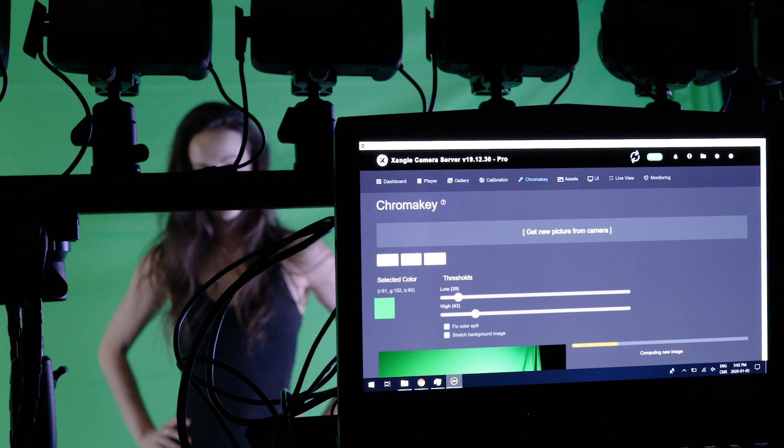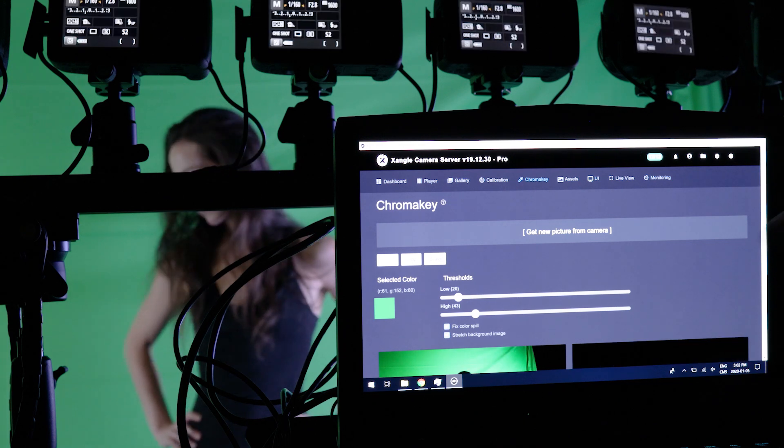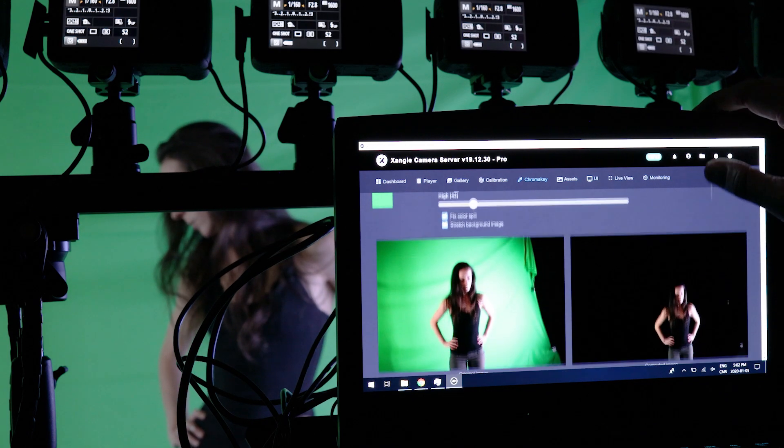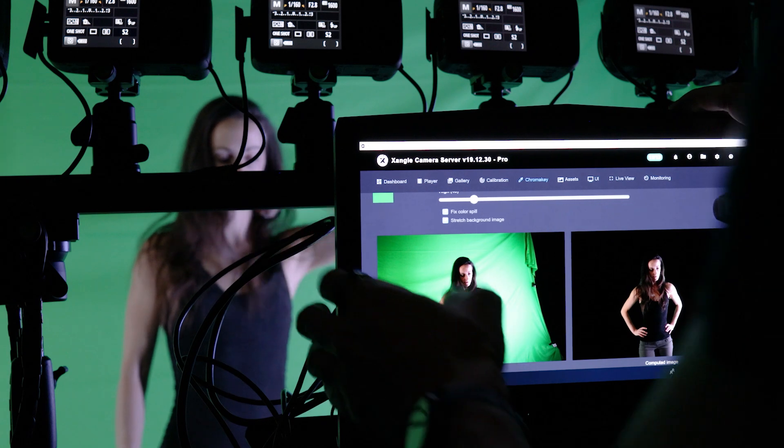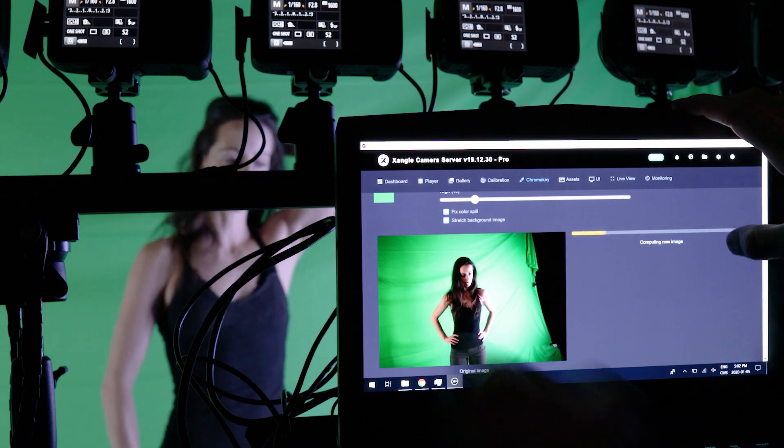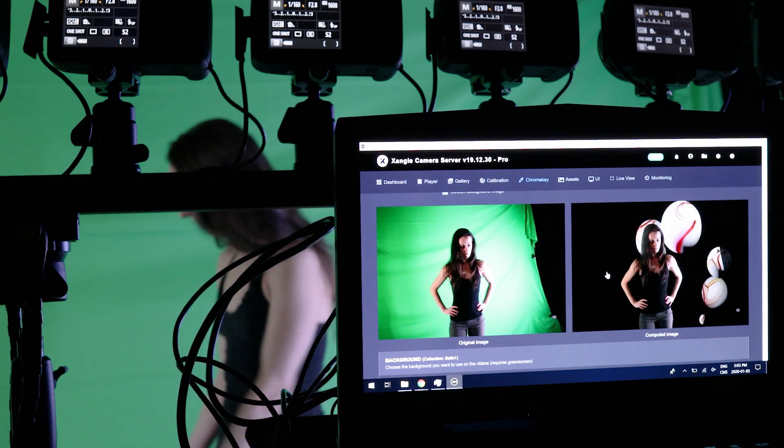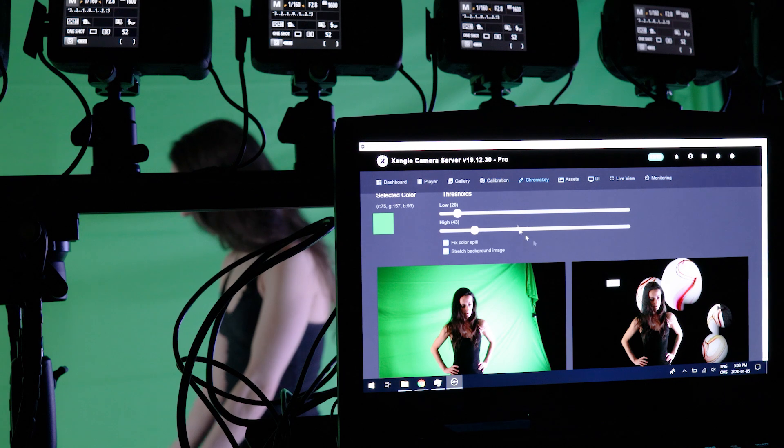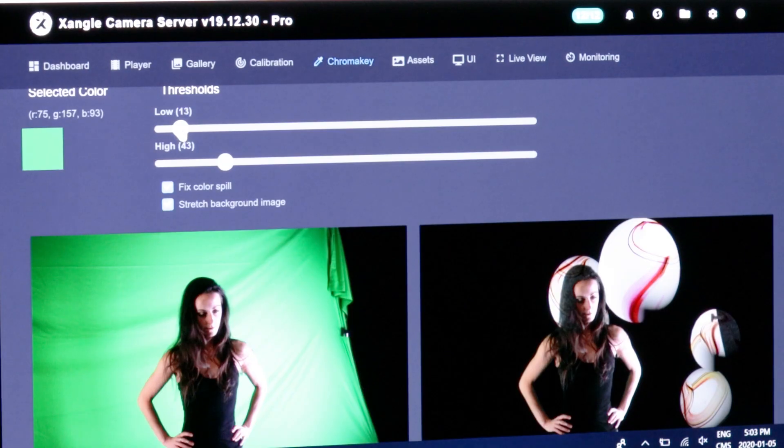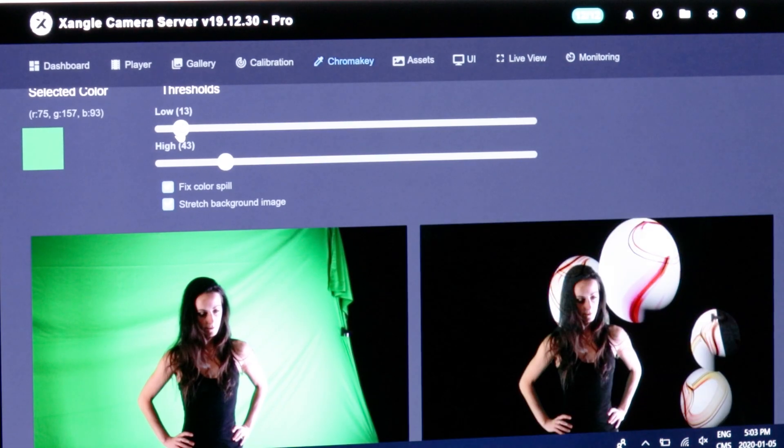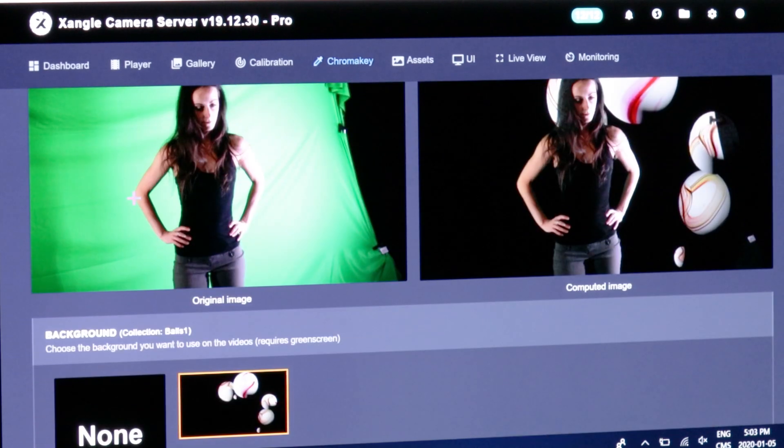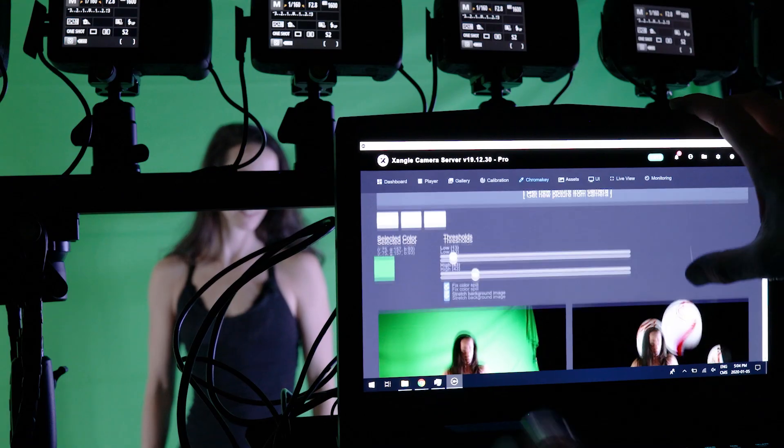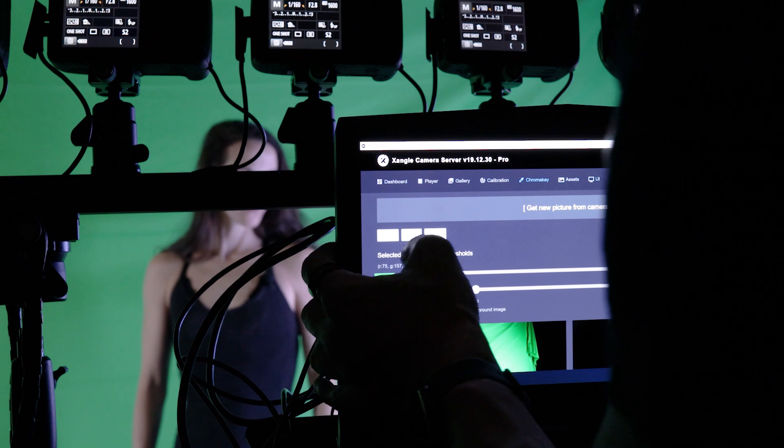From there, on the reference image, click on a green area that is close to your subject. You'll see the result in real time on the picture on the right. Use the threshold sliders to increase or decrease the tolerance for the selected color to be removed from the image.